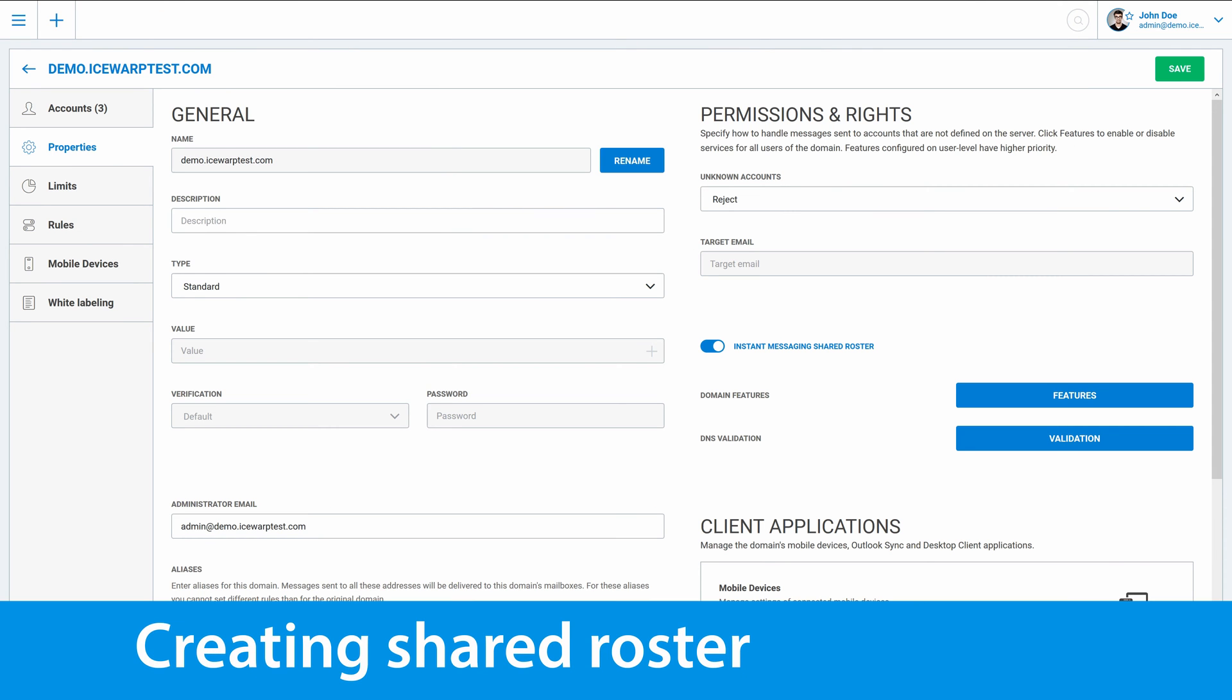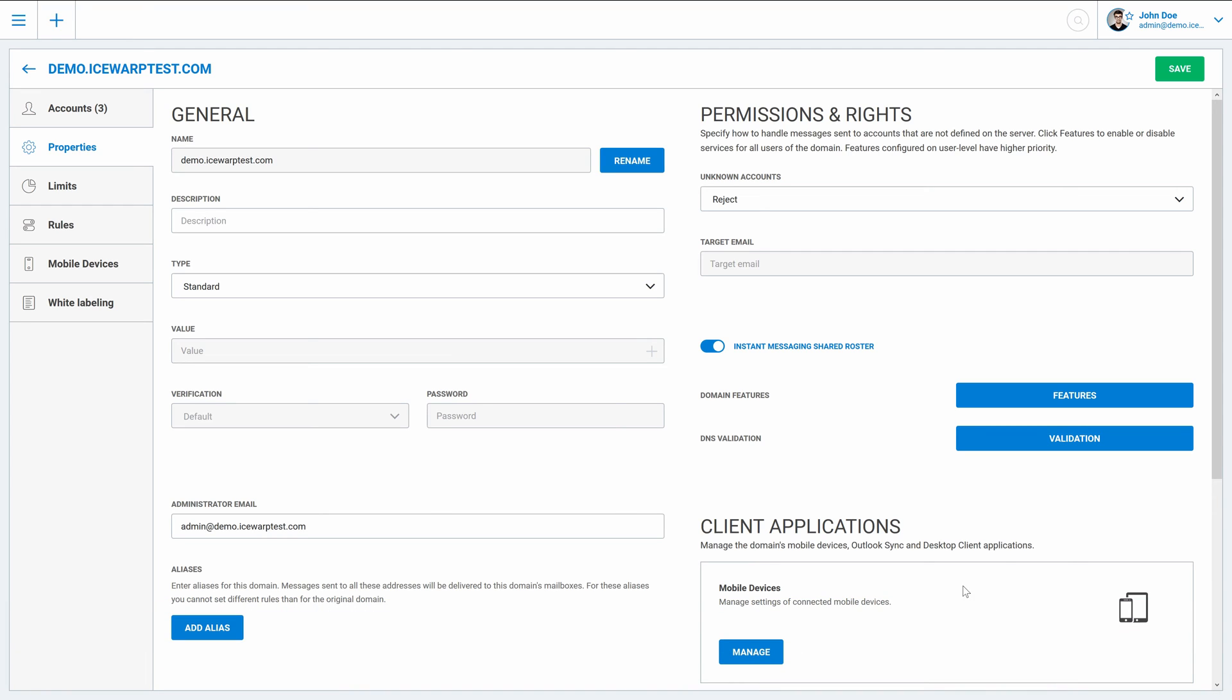And last step is to activate instant messaging shared roster for your users. It's right here.